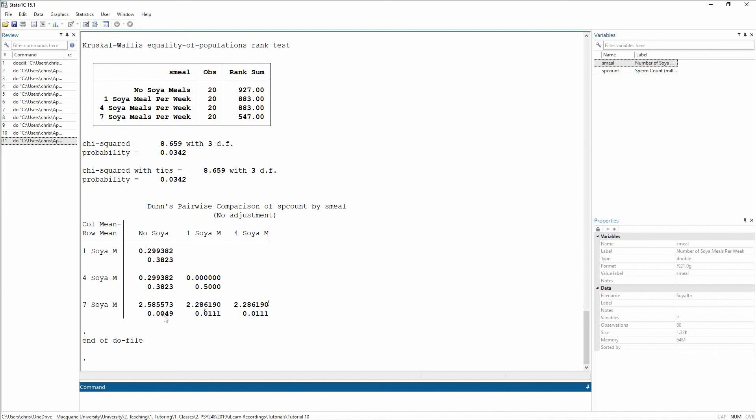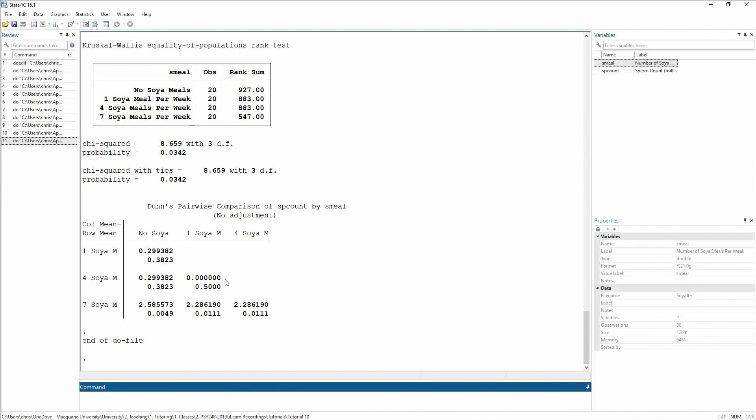And then I can also see that for seven soy meals per week, again it's still less than, they have less sperm than those who have one or four soy meals, and again I'm seeing the exact same statistics for both because there's no difference between one and four soy meals. And that's reflected in the fact that the difference is zero. The p-value isn't exactly one here because there is variation around one and four soy meals, and maybe that variation is not perfectly the same, but their means are the same.